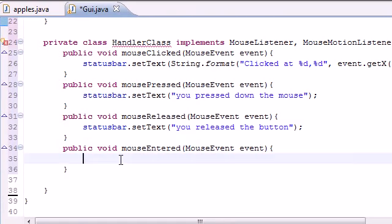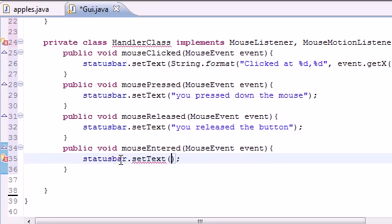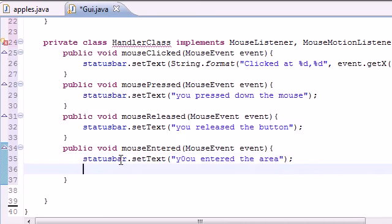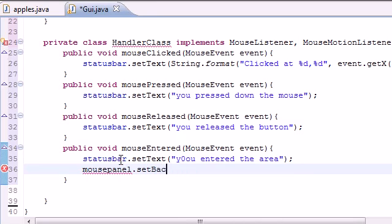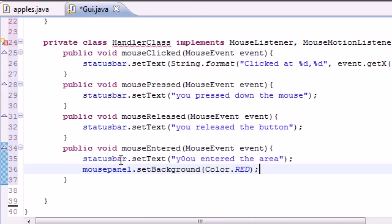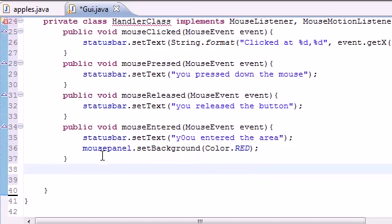The mouse panel was set to white by default. Now let's set statusBar.setText("You entered the area") and then change the color of our mouse panel: mousePanel.setBackground(Color.RED). Red is pretty noticeable, so that works well for demonstrating when the mouse enters the panel area.